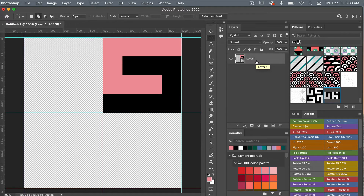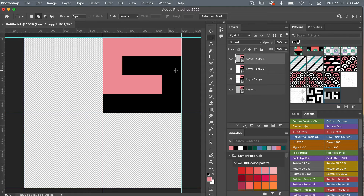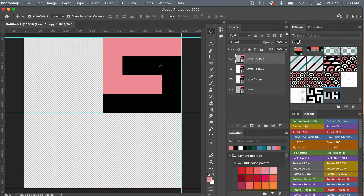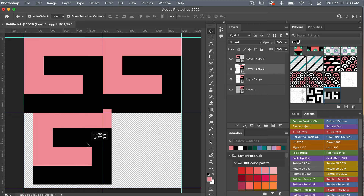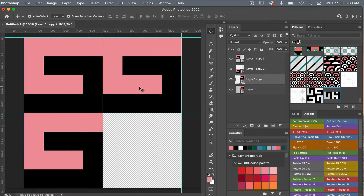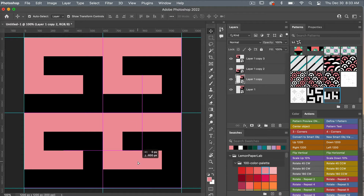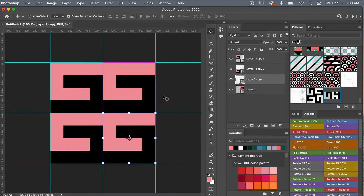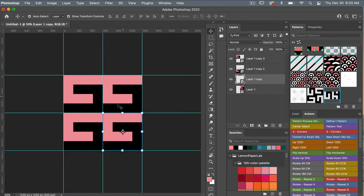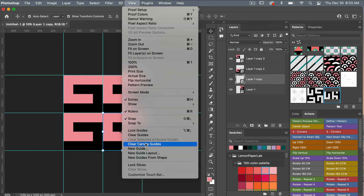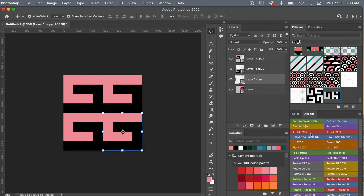I'm going to duplicate this layer with command or control J, doing that so we have four different objects. Using the move tool — V on the keyboard — I'll drag it to the other corners so we have our basic repeating element. Zooming out with command or control minus so we can see it better. Then I'll go to view, clear canvas guides, and turn on the pattern preview tool.